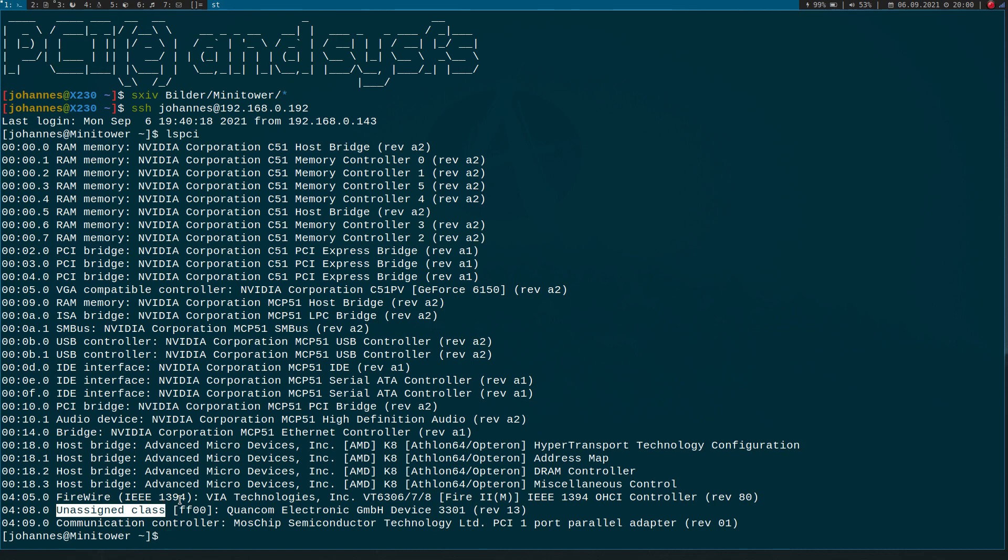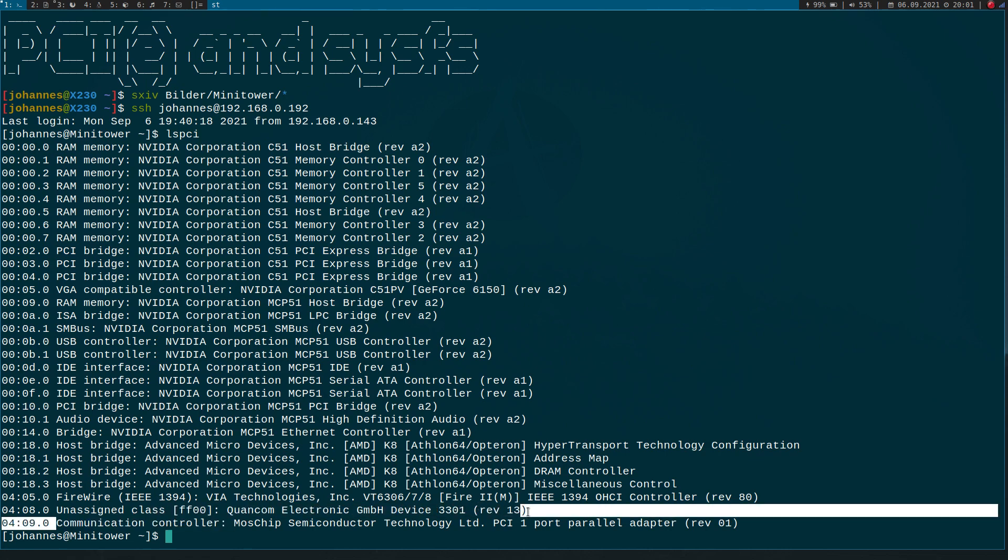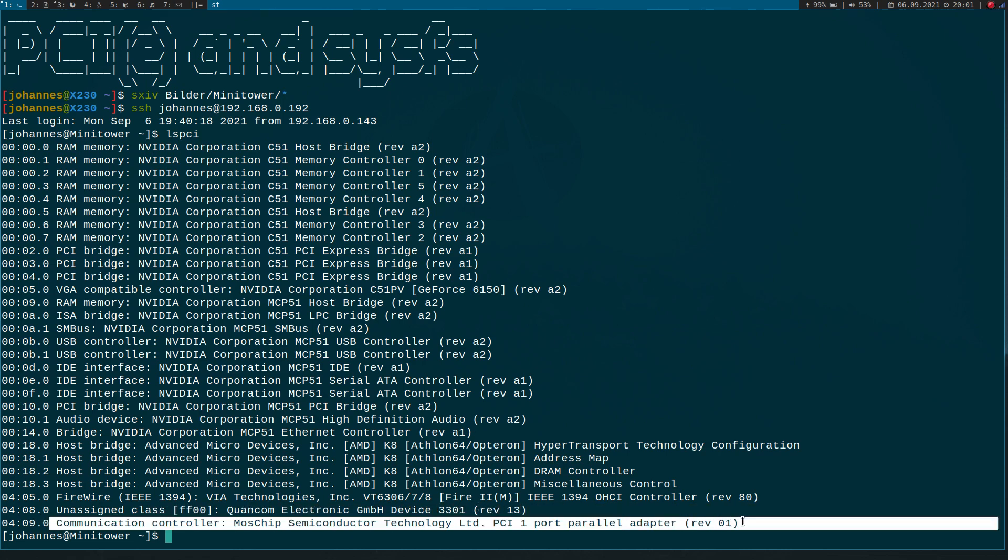Because for this device there is no existing Linux kernel module, at least not in the mainline Linux kernel. And with bus number 4, device number 9, function number 0, here we have our parallel ports card.